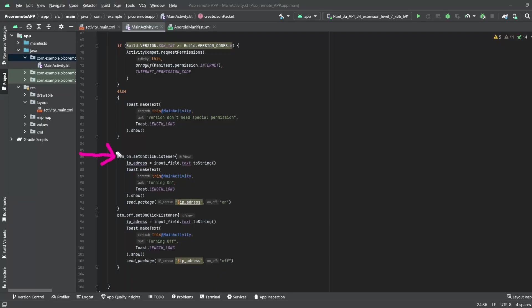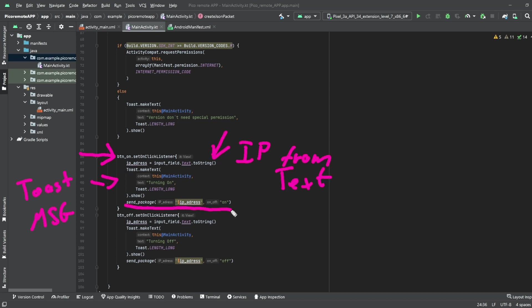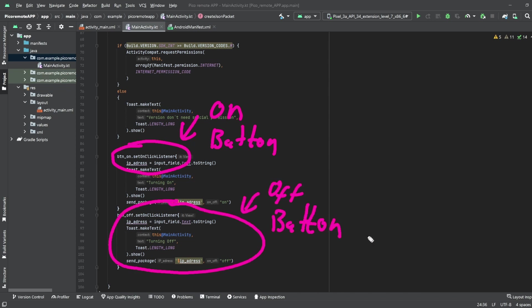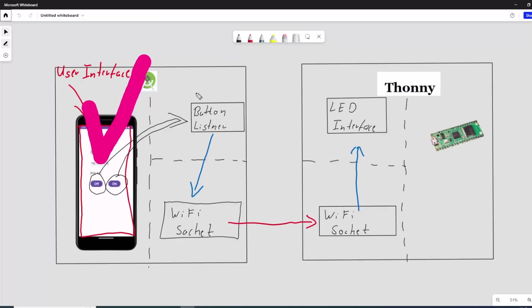The next part is where the action starts. We define a button listener and this is exactly what it does. When someone presses a button the code will be executed. It's comparable with the interrupt in an embedded world. Is the button clicked we read out the IP address, send out a toast message and call the send package function with the IP address and the string on. For the button off we do exactly the same but just with the off string. Perfect! The interface between the Kotlin code and the user interface is defined so they can communicate with each other.